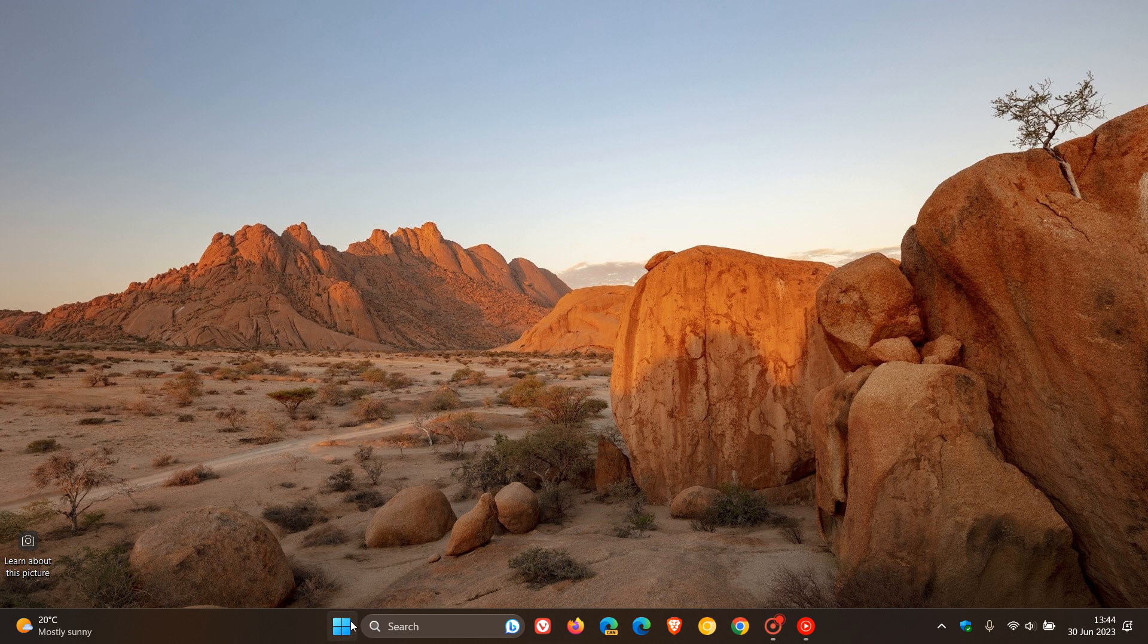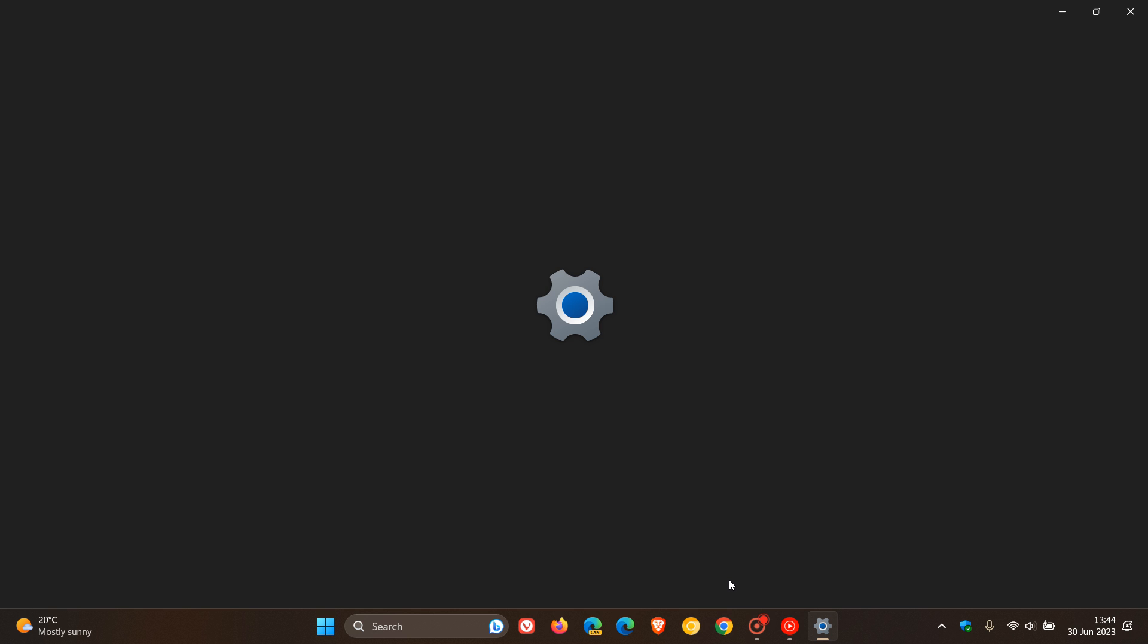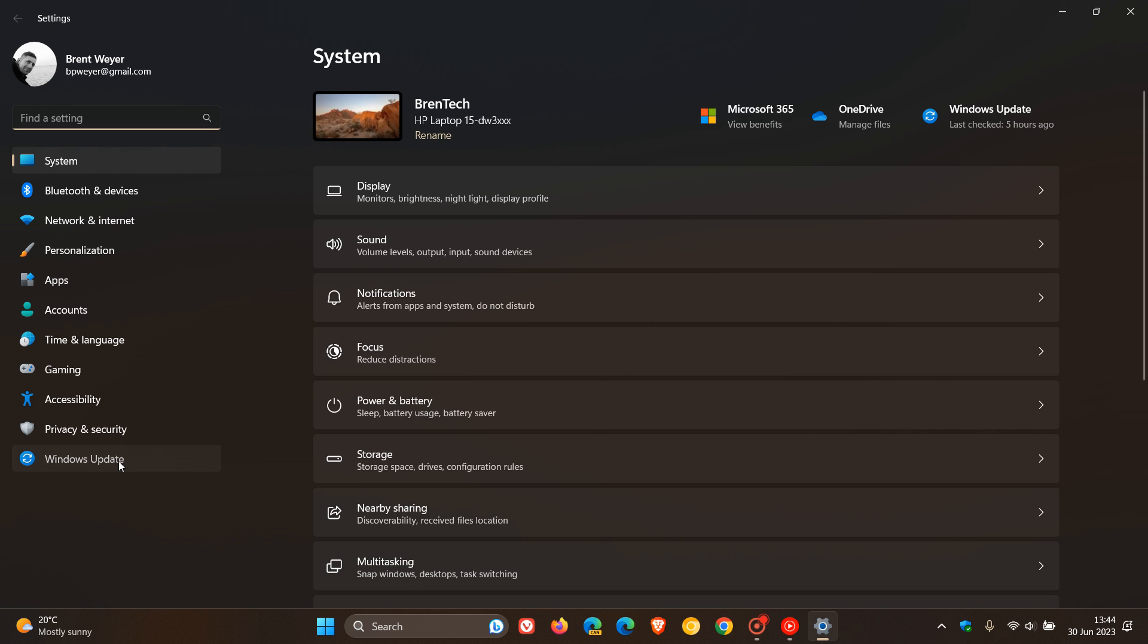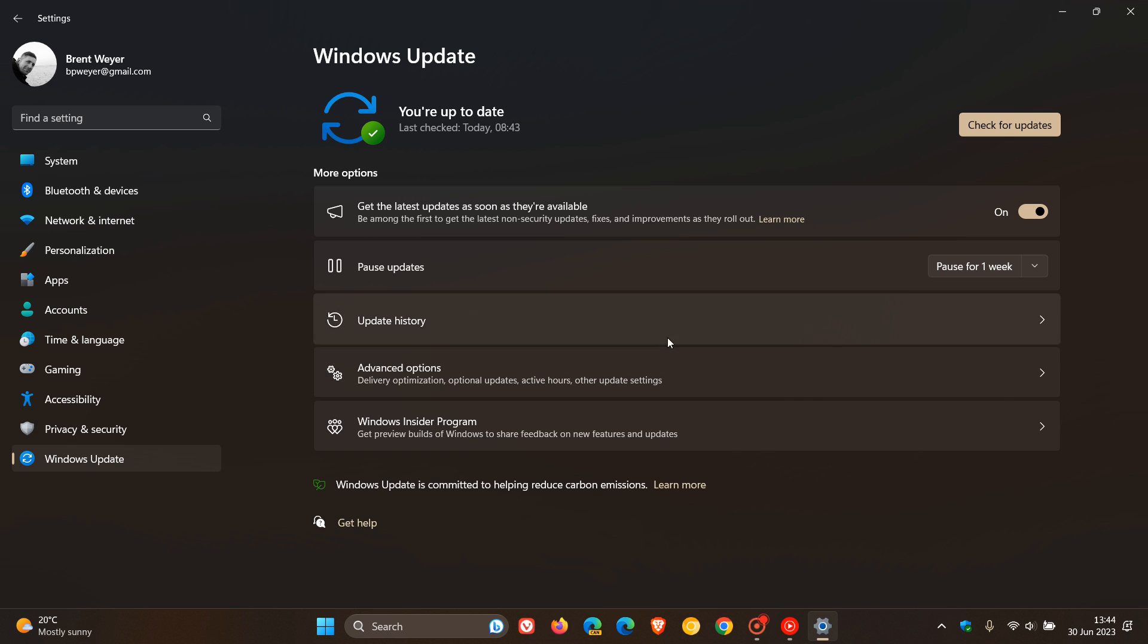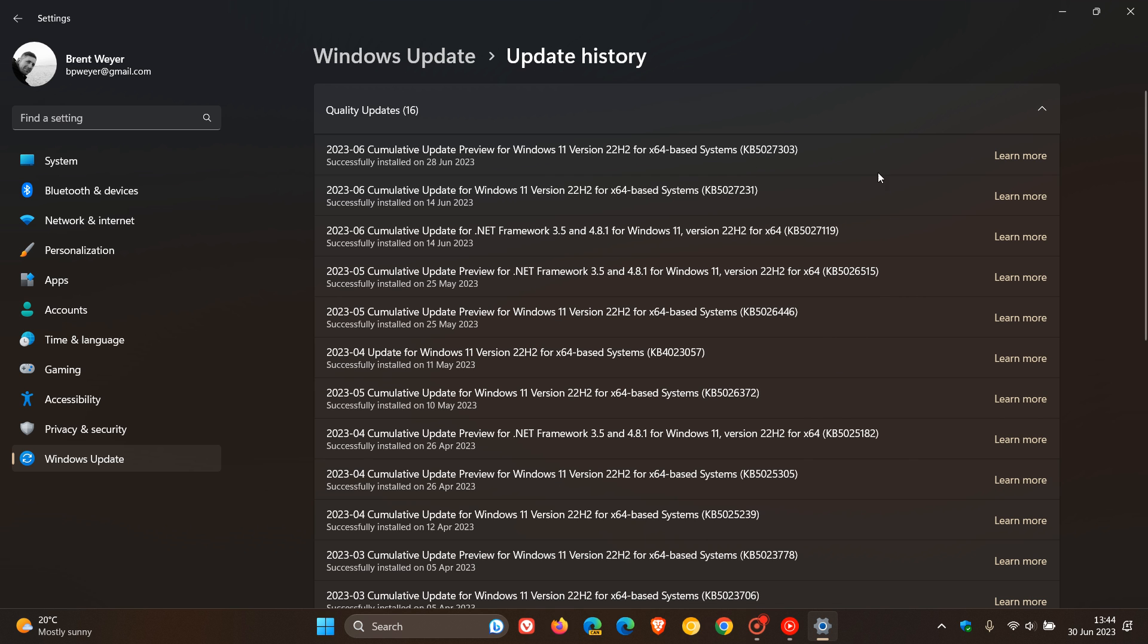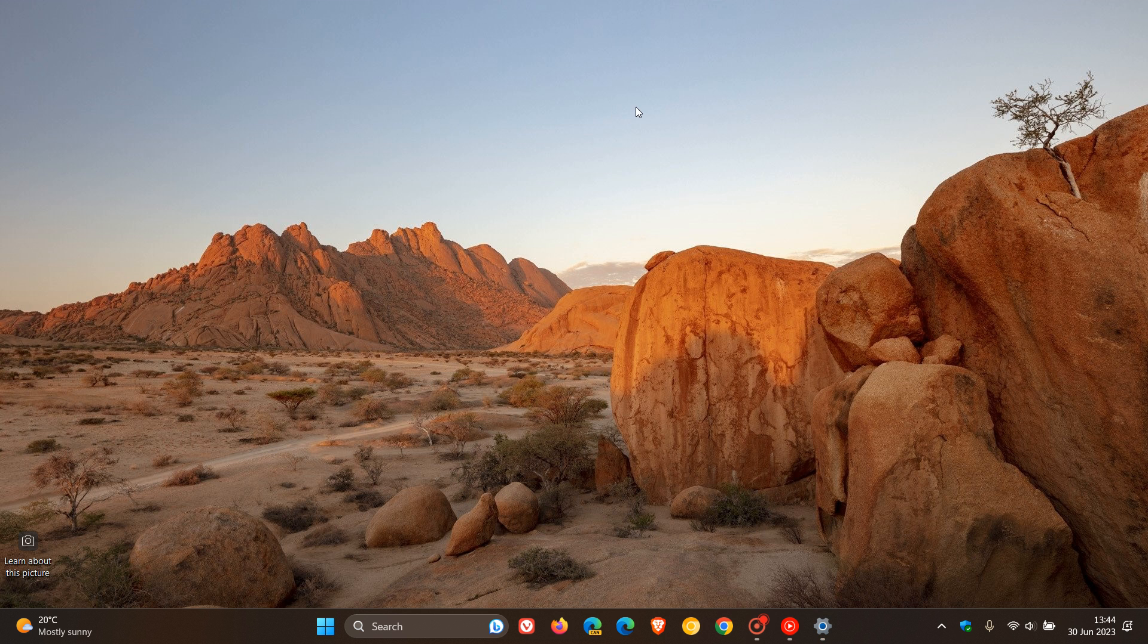Now, the updates that rolled out earlier this week for Windows 11 and Windows 10 22H2, which have finally addressed this issue. For Windows 11 22H2, the update was KB5027303, which was this month's bug fix update. I'll leave a link to that video down below.